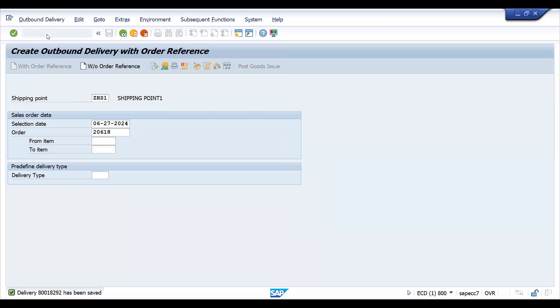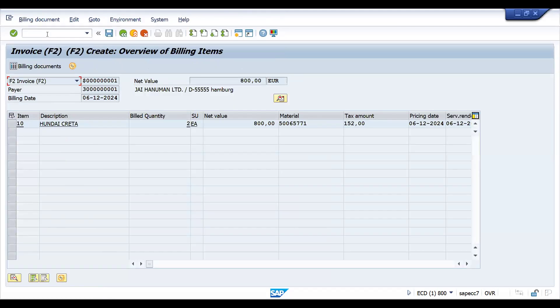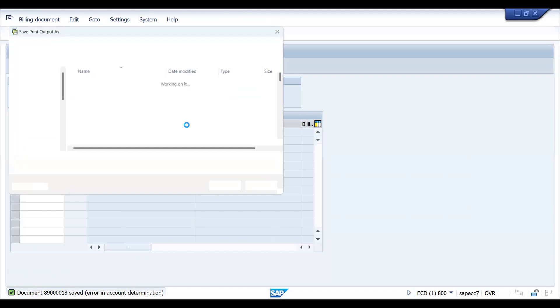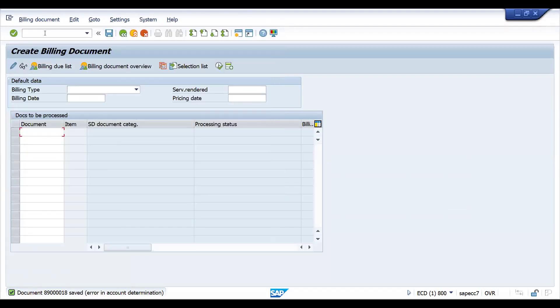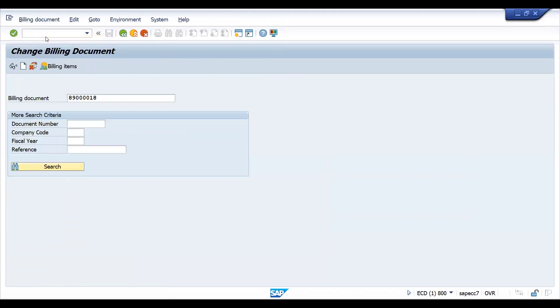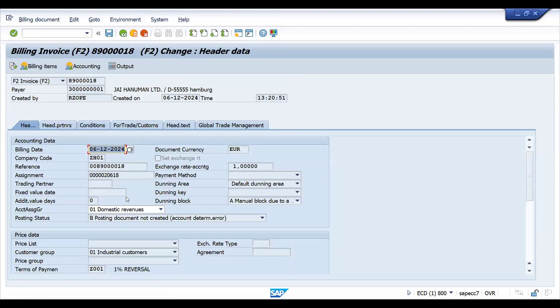Let's try to create the bill now. So error in account determination. Let's try to fix this error. First thing, you just go to the change mode and try to check the header status. See, B posting document not created account determination. It can have N number of errors you can get.